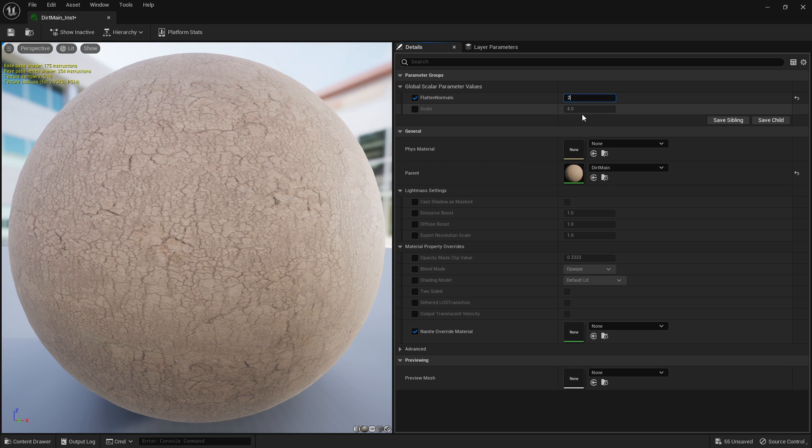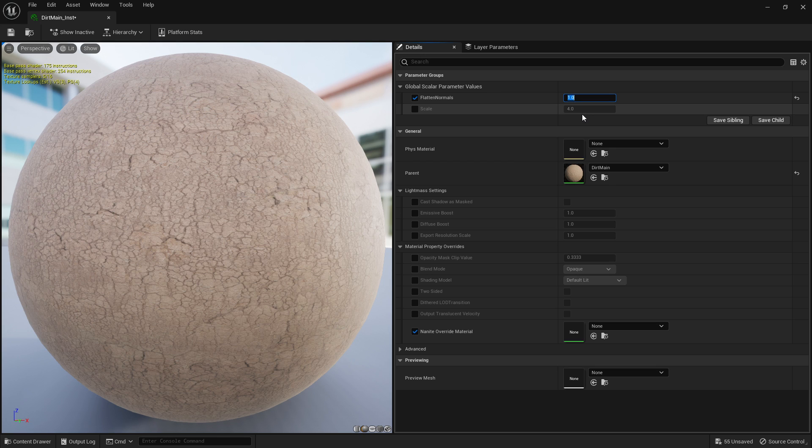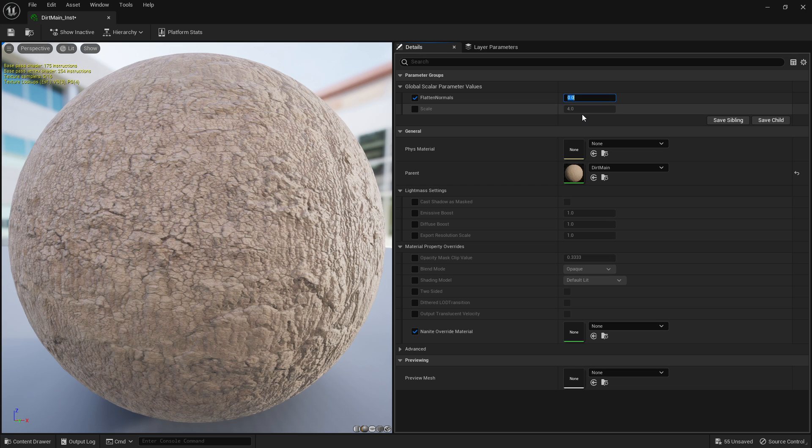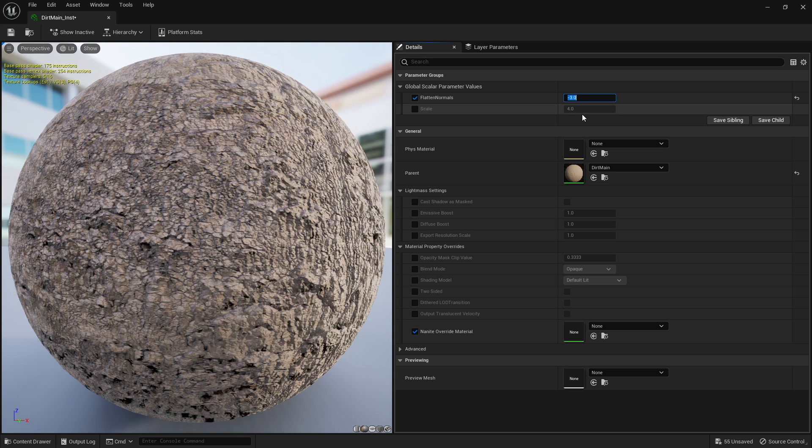So at the value of one they're completely gone. Going above the value of one will invert them, so you might find some uses for that. And going below the value of zero, so zeros the normals, that's sort of the normal value, will increase how strong they are.